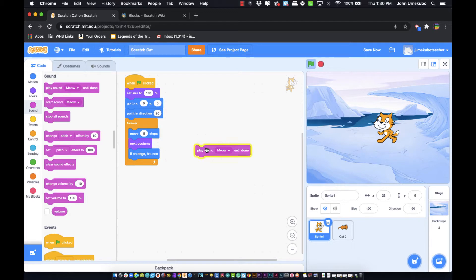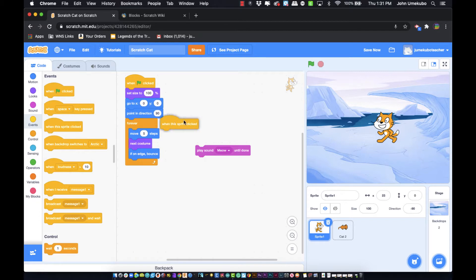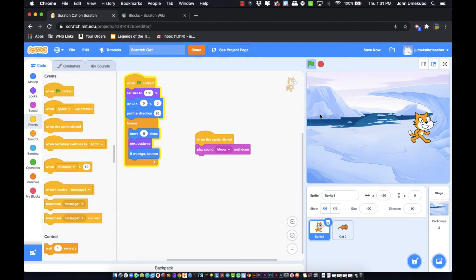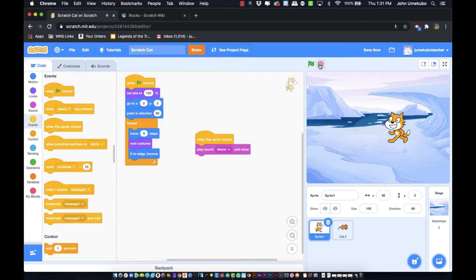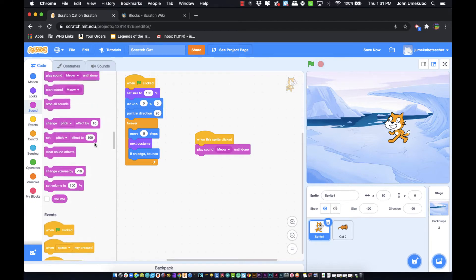We can bring in other blocks aside from what's in our category. In this case I'm going to bring in an event block called 'when this sprite clicked.' Right now we're on this cat sprite, so when this sprite is clicked it will play this sound. The sound can be triggered by any number of things — when you reach a certain goal, when one sprite contacts another, or when a sprite hits a certain area of the stage.